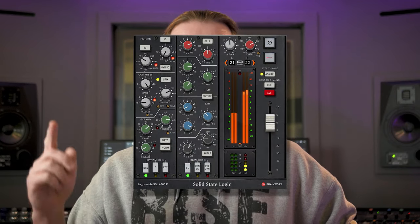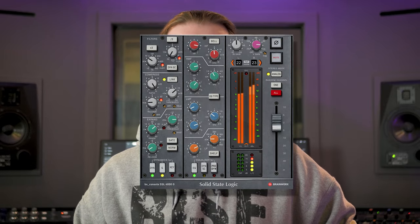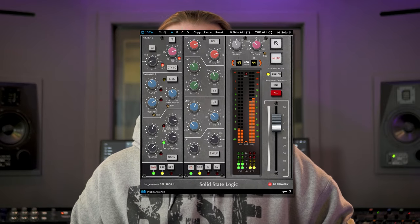Brainworks now has 3 consoles emulated in the form of a plugin: the SSL 4000E, the SSL 4000G and the SSL 9000J. My BX Console SSL 9000J review covers a lot of the functions they all three share, so check that one out first if you want.